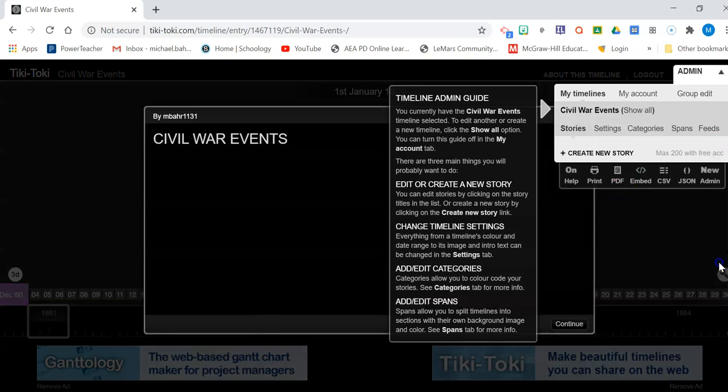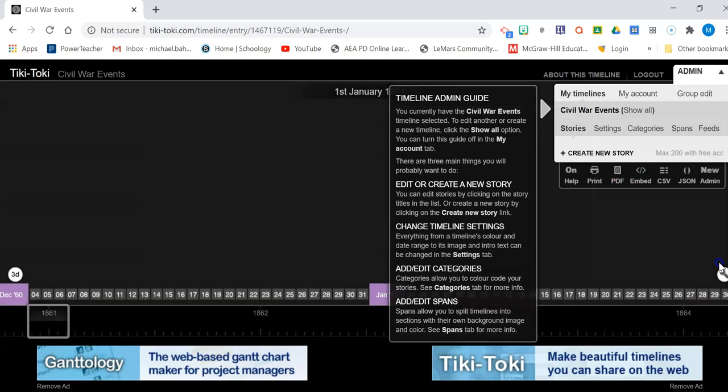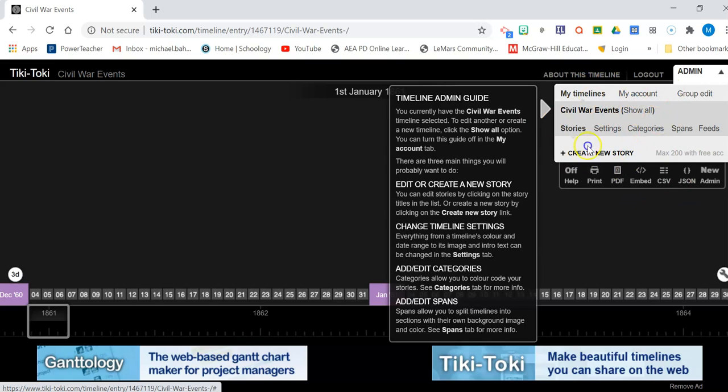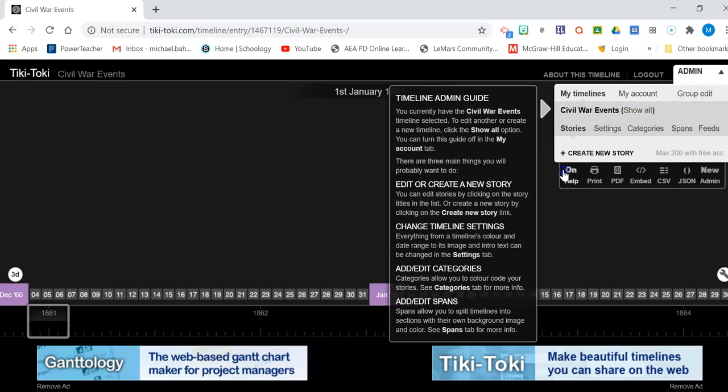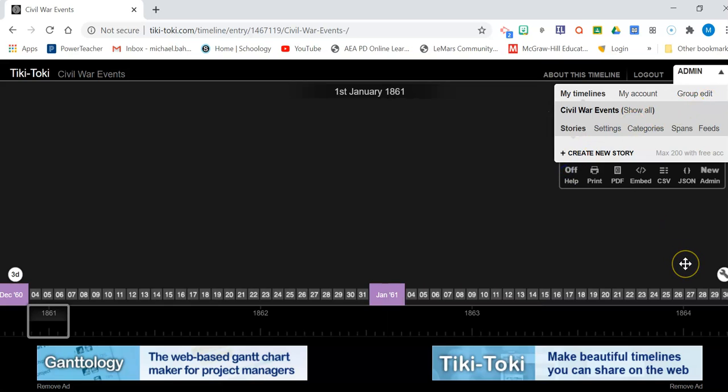Okay, so now my timeline is created. There's a couple of things that you need to be aware of here. First off on the right here is your admin panel. This is where you create all your stuff for your timeline. First thing I always like to do is I want to shut that help bar off. It's there if you need it, but I want it out of my way.